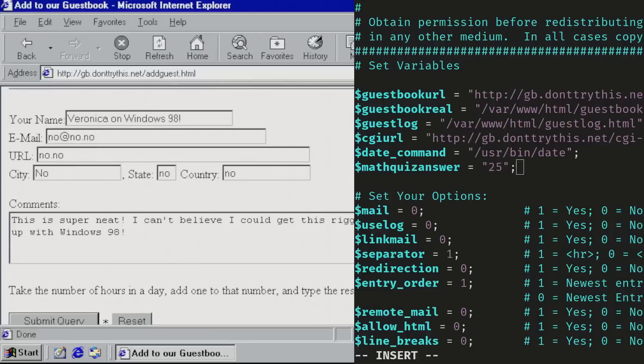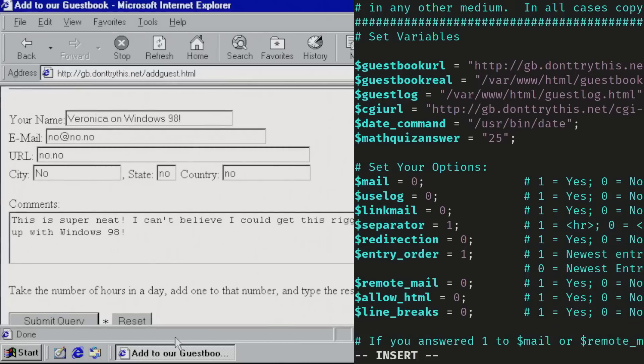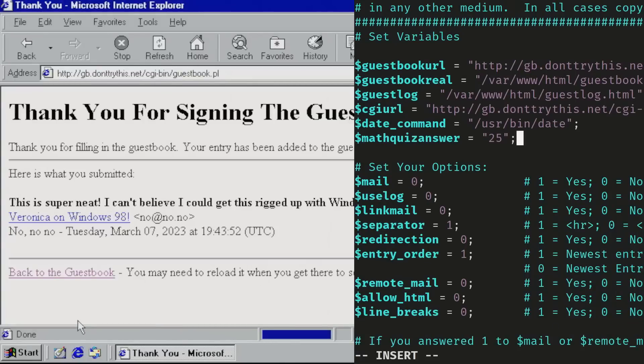Anyway, enough about the nostalgia. How did they work? Guest books were mostly implemented in the form of scripts that would run on your web server.